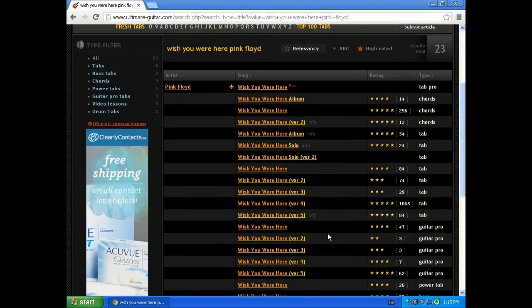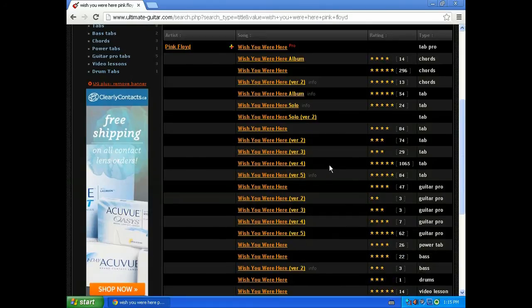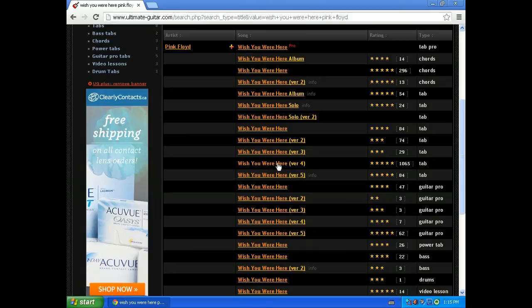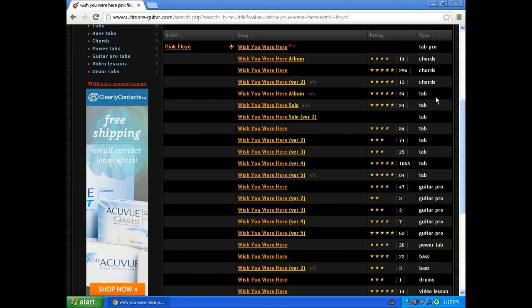So with the tab songs you'll see there's lots of different reviews, but there's one that stands out. The version 4 has over a thousand reviews with five stars, so it is most likely the most accurate version. So we're just going to open that one up.